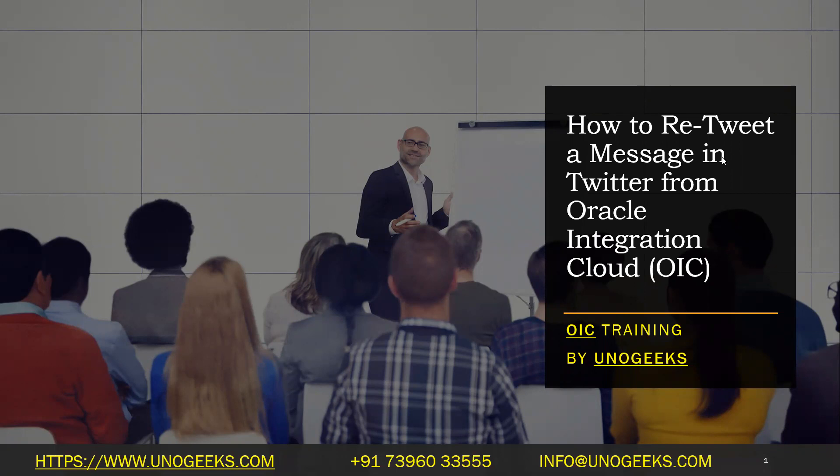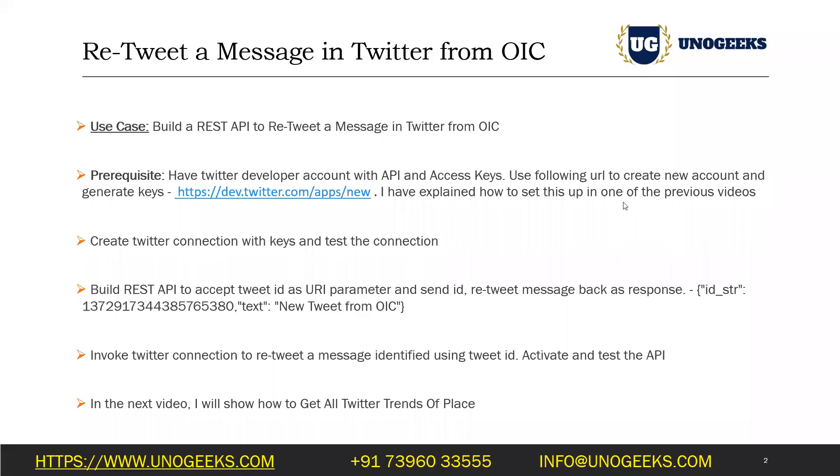In this video, we'll see how to retweet a message in Twitter from OIC. In previous two videos, we have seen how to configure a Twitter connection in OIC, and we have also seen how to tweet a message. In this video, we'll see how to retweet a message in Twitter.